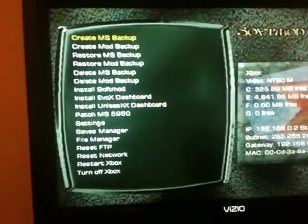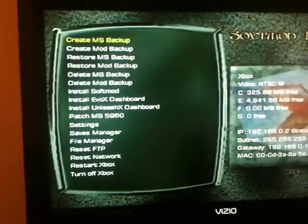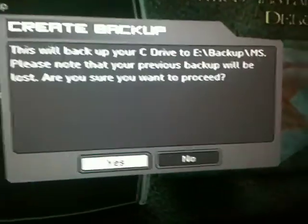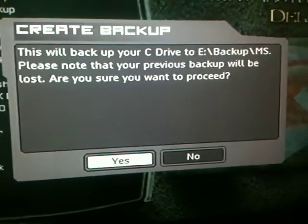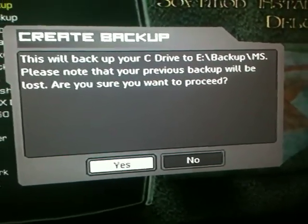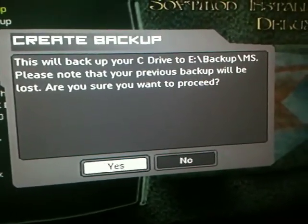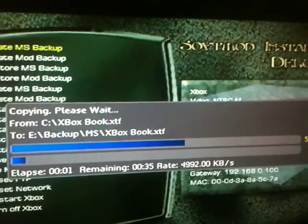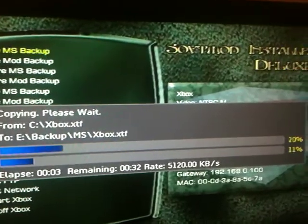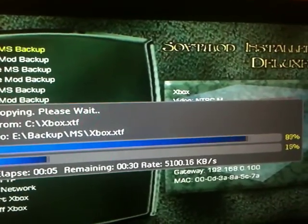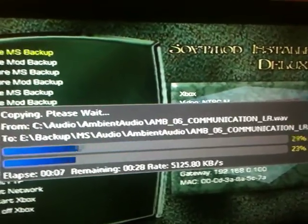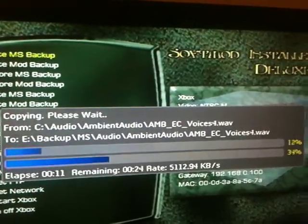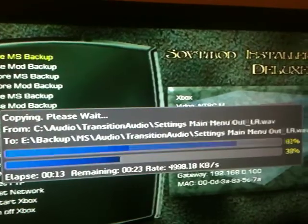What you first need to do is create a Microsoft Backup in case anything goes wrong. This will backup your C drive to your E Backup MS. Please note that your previous backup will be locked. Are you sure you want to proceed? Yes. It's going to copy all the files from Microsoft.